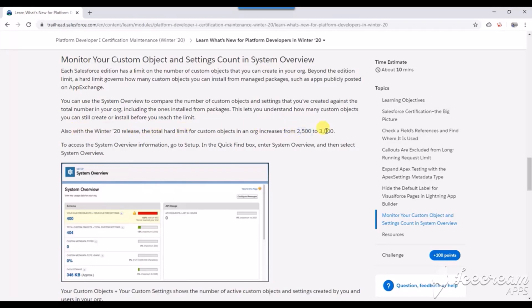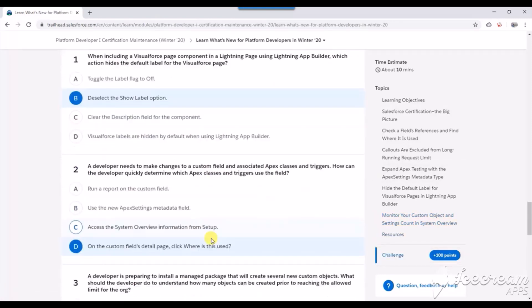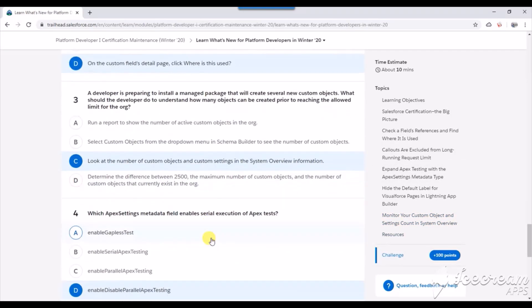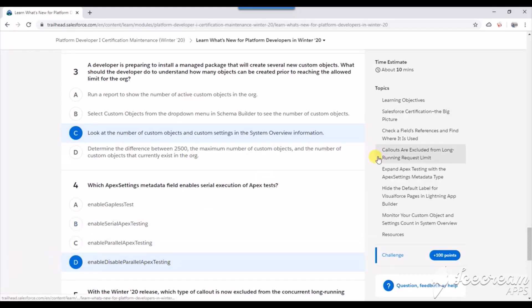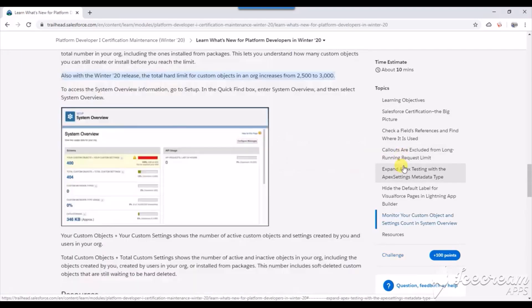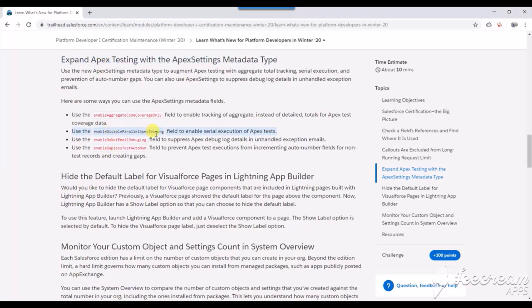Fourth question: what Apex settings metadata field enables serial execution of Apex tests? This is enable/disable parallel Apex testing. This is straightforward. Here you can see in this section, use the enable/disable parallel Apex testing to enable serial execution of Apex tests.